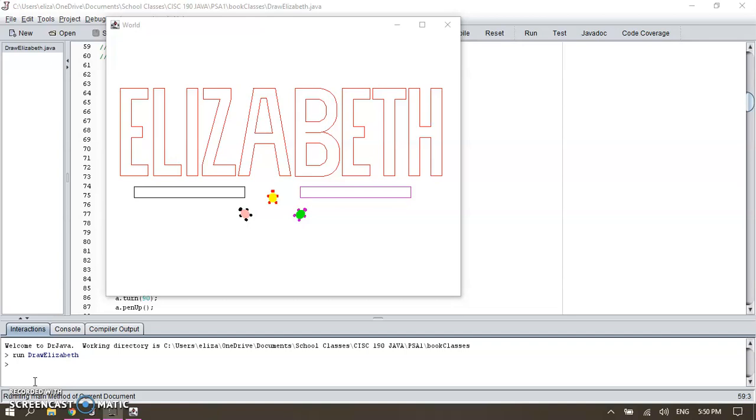As you can see, I gave a little bit of dimension on my letters. I can tell you ahead that one of my challenge letters was the letter A because I didn't know how to do the angles.